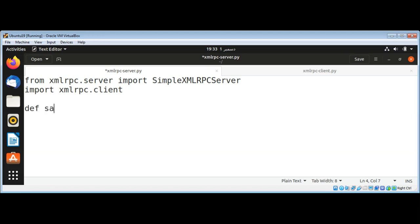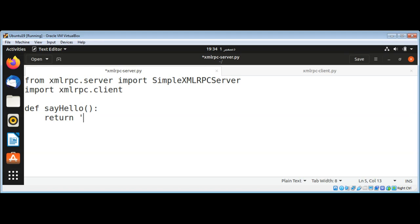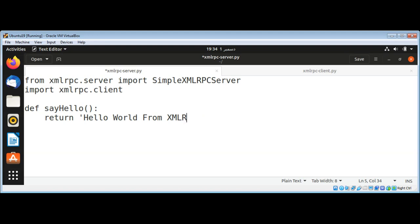Say hello. It will print a hello message. I'll return a hello message. That's going to be return 'Hello World from XML RPC Server'. That would be better. And just save it.